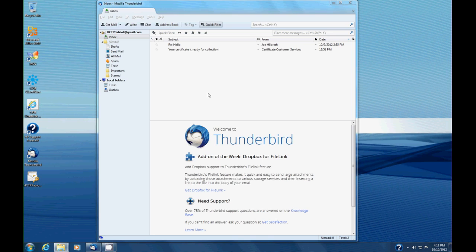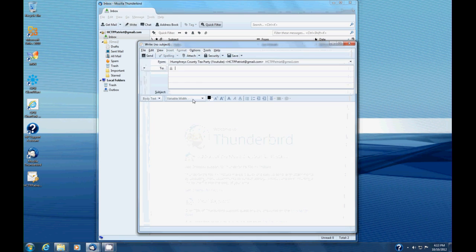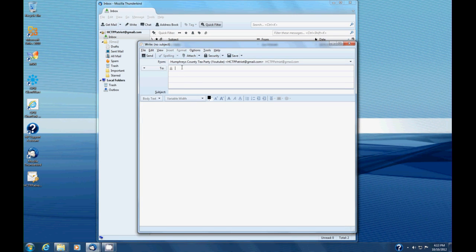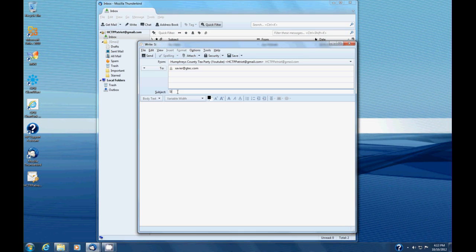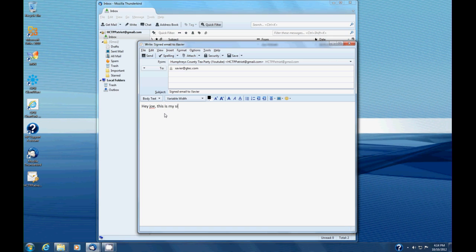So let's send a signed email. This is pretty simple. We're going to write a new email message and I want to send this back to Xavier again. Okay, and for the subject I'm going to say signed email to Xavier. And I want to say, hey Joe, this is my signed email.